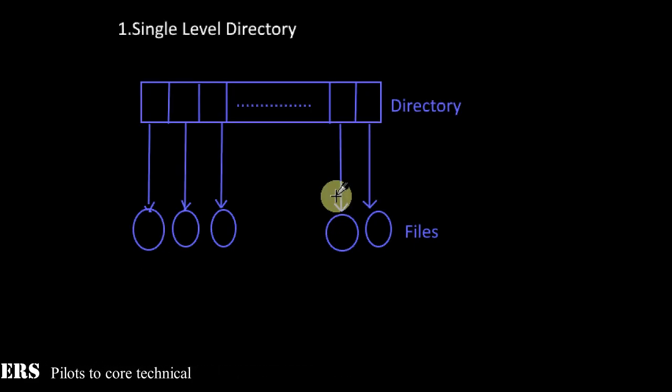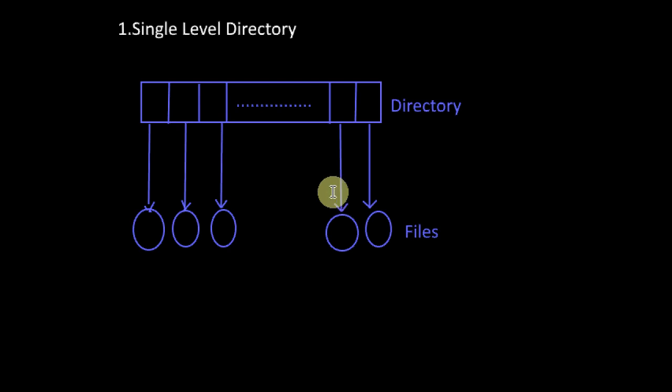What are the advantages of this type of directory structure? It is the simplest directory structure which is easy to implement and easy to support, and most of the operations such as insertion, deletion, etc., are simple. Even the search operation is simple if the number of files is less.